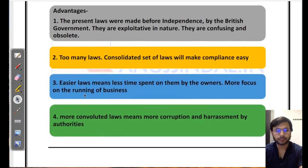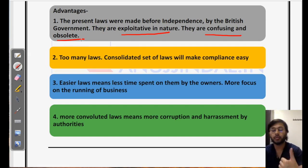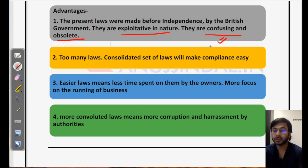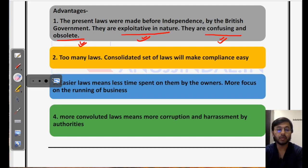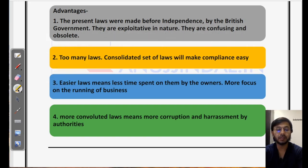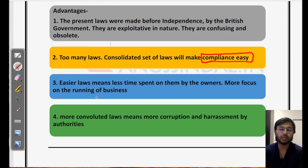The expected advantages are as follows. Number one: the present laws were made before independence by the British government — they were exploitative in nature, confusing, and obsolete. They were very lengthy, which meant many loopholes for both the employer and employee, as well as for government inspectors to harass people. They were also made during the industrial revolution, so the ideas of human beings, law, and labour were very different. Since they were made by the British for Indian people with exploitative intent, they were not in the favour of Indian people. Consolidating these into a single set of laws makes compliance easier and brings ease of doing business.